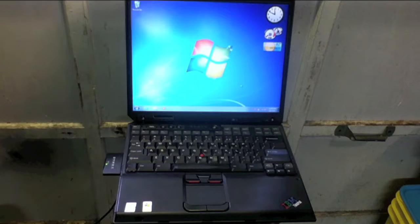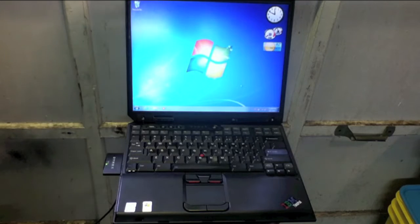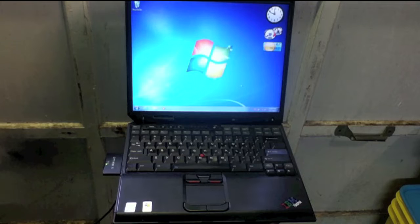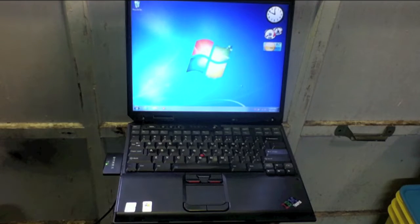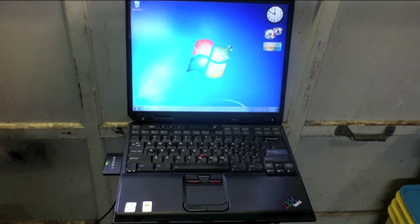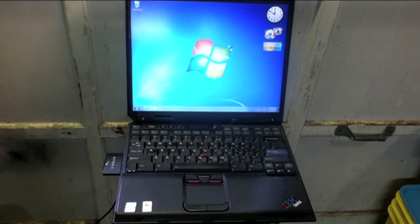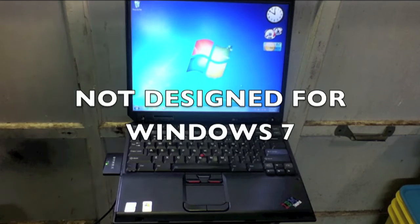I just installed Windows 7 on the IBM ThinkPad T30. Overall, the performance is okay, not the greatest. It's at least what you get out of a 1.9 GHz processor. Windows 7 is a little bit slower than XP, but then again, this computer is not designed for XP.